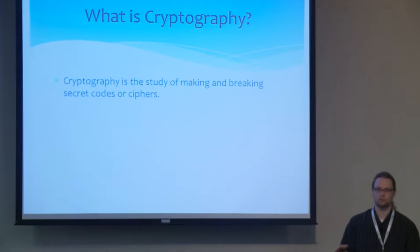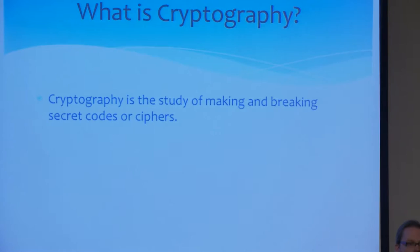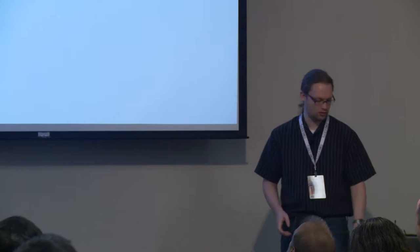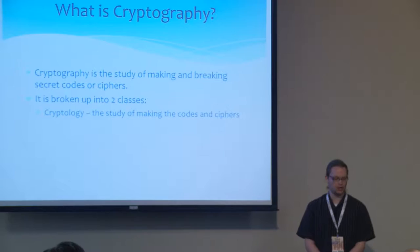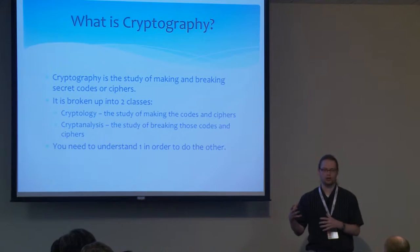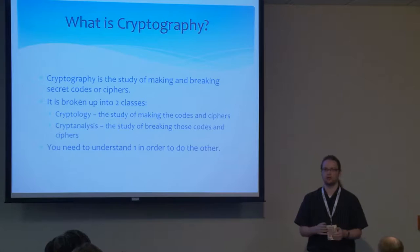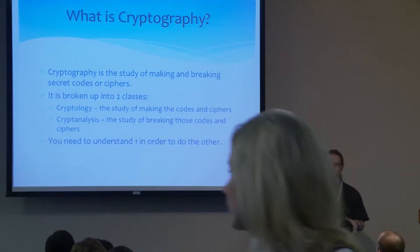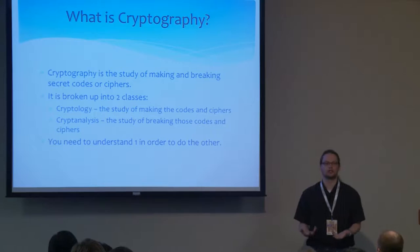So what is cryptography? Cryptography in a nutshell is the study of making and breaking secret codes and ciphers. This has been around since math was invented. Once math was invented, they realized we can use math with words and phrases and letters to change the meaning. It's broken up into two basic classes: cryptology, the study of making secret codes and ciphers, and cryptanalysis, the study of breaking those codes. You need to understand one in order to do the other.